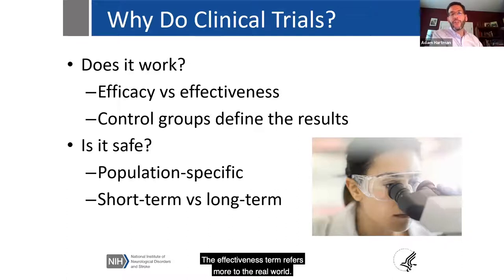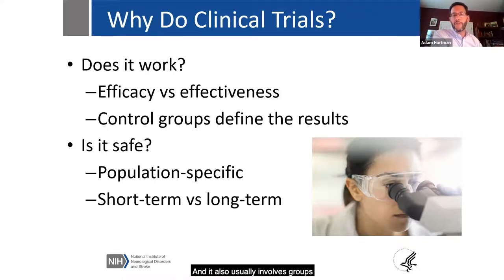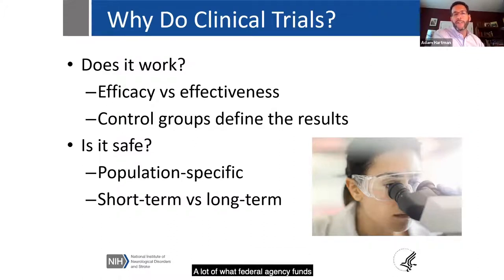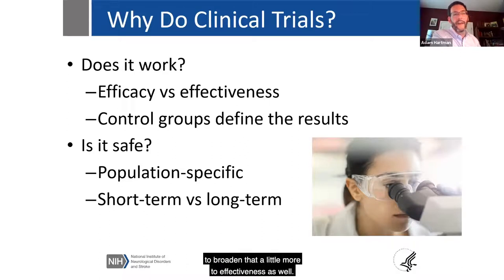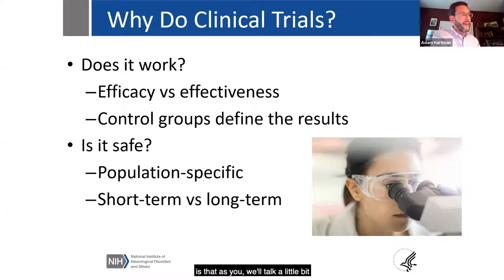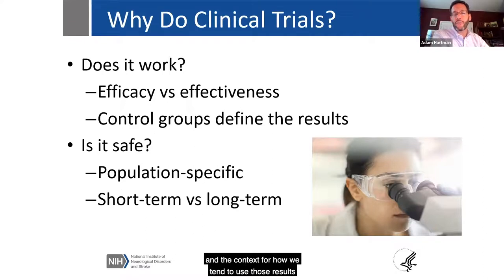The effectiveness term refers more to the real world, and with that comes more patient-focused and patient-oriented outcomes measures. It usually involves groups that are a little bit less strictly defined — more of the real-world approach to what's actually going to happen. A lot of what federal agencies fund tends to be more in the efficacy domain, although we've really been trying to broaden that toward effectiveness as well. It's also the comparison we use that defines what those results actually mean and how we use them in clinical practice.